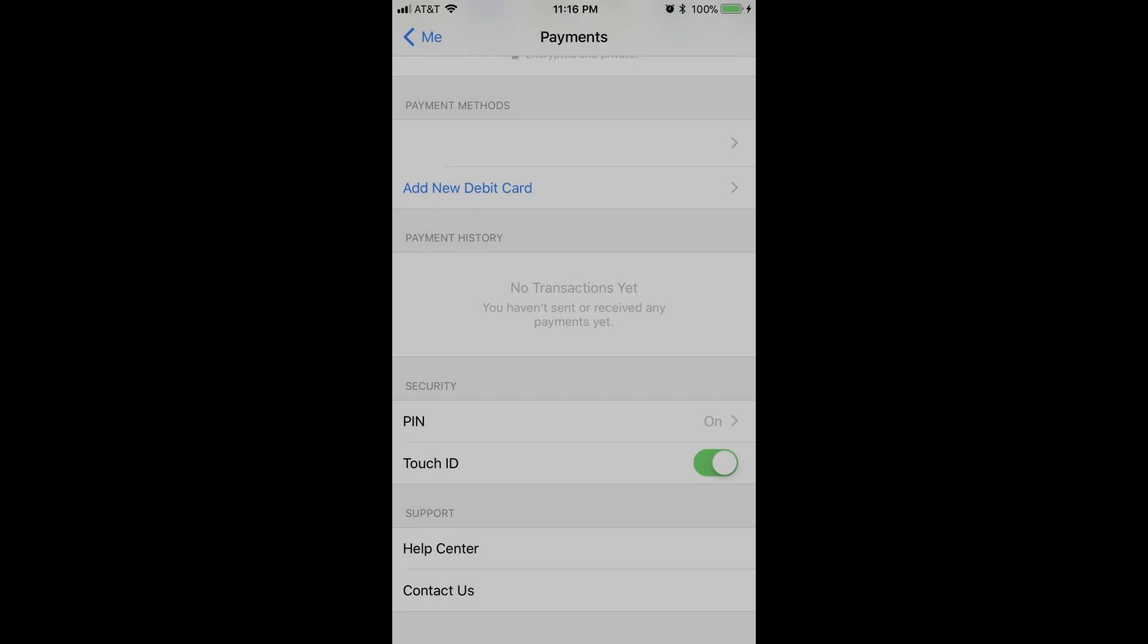Step 8. Slide the circle in the toggle to the right of Touch ID to the right side of the toggle, if you want to enable Touch ID. Enter your PIN when prompted to verify your identity.